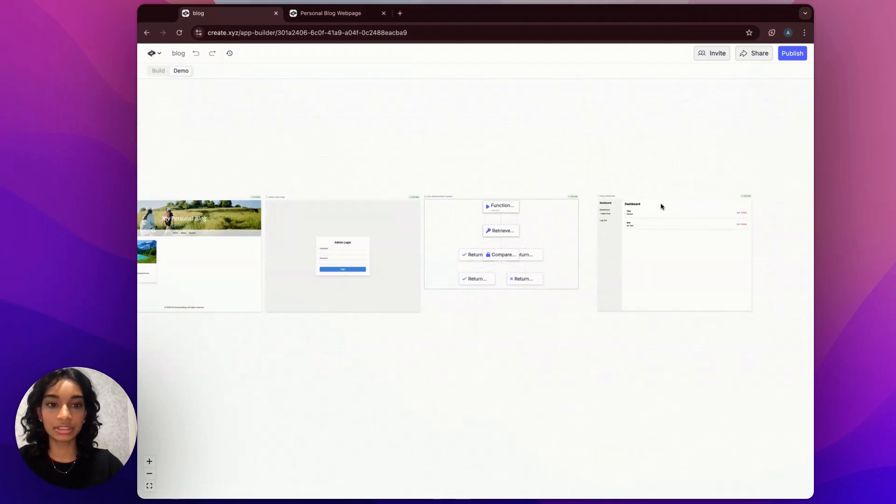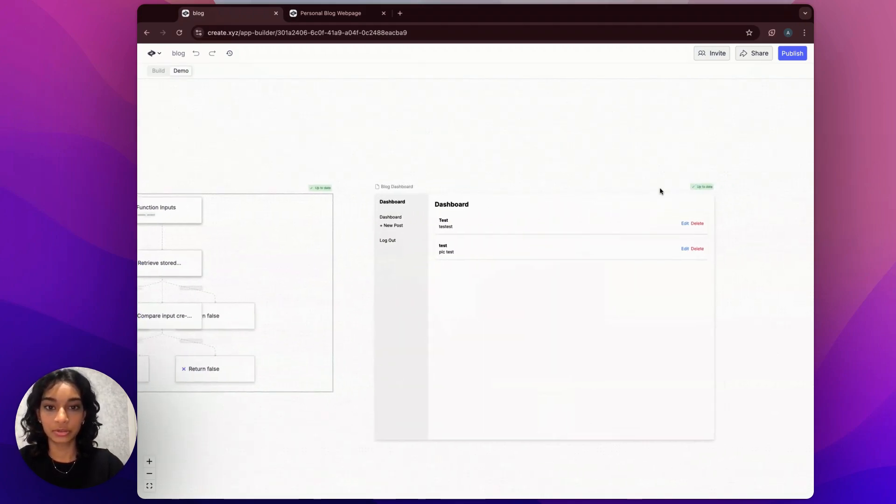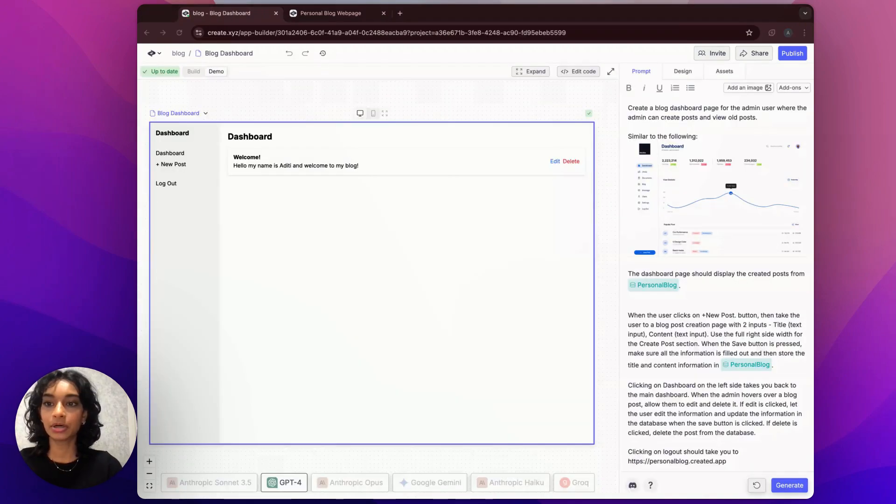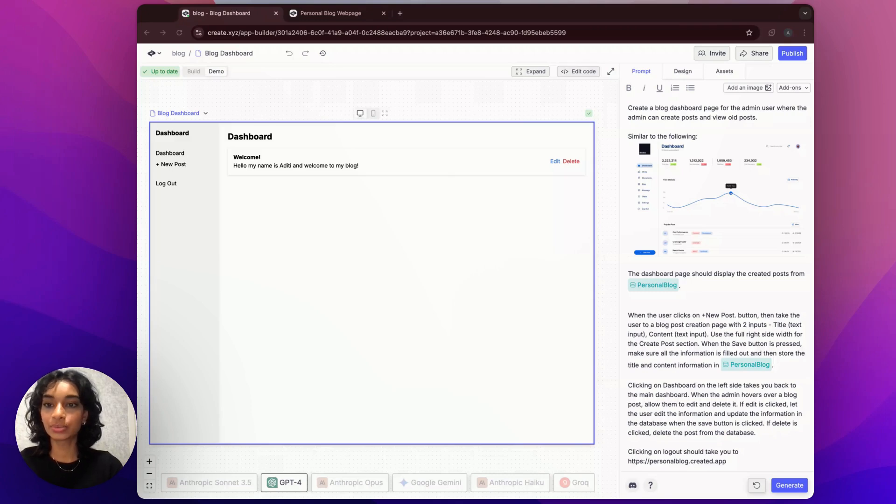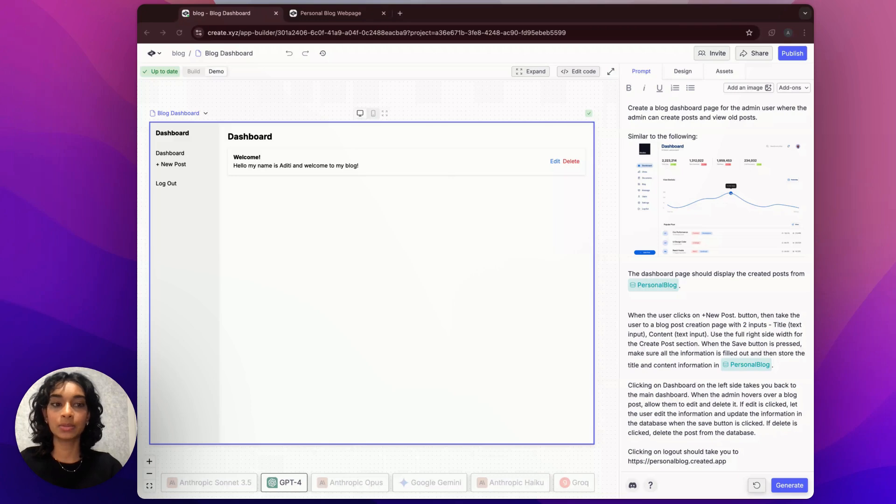We're going to start really simple. Let's start on our blog dashboard page. This is our blog dashboard page, and it's where the user comes to edit and delete old blog posts, as well as publish new posts.